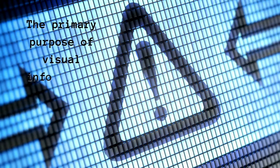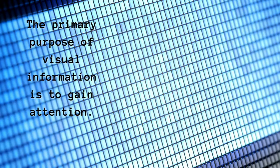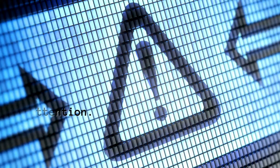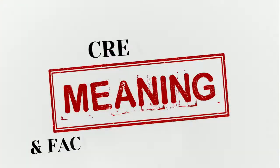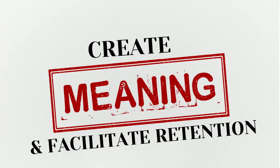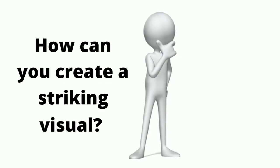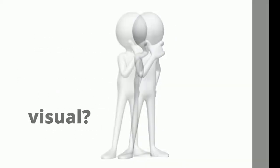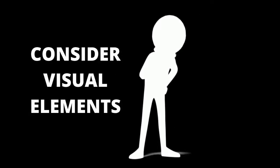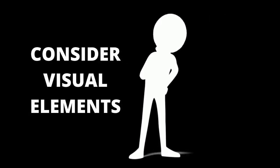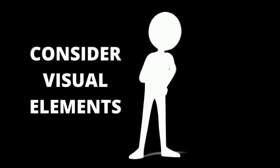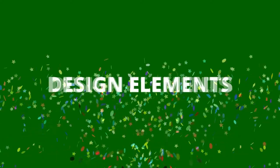Your purpose of visual information is to gain attention, create meaning, and facilitate retention. But how can you create a striking visual? First, you must consider the visual elements or the basic units in the construction of a visual image.